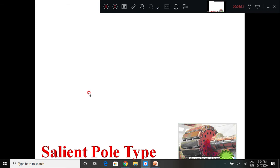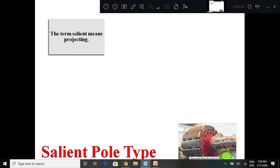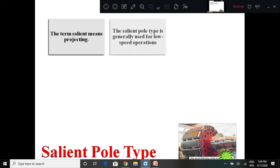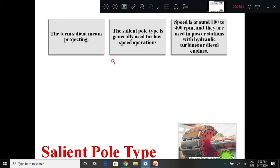In the salient pole type, the term 'salient' means projecting - the poles are projected. The salient pole type is generally used for low speed operation. Because the salient poles are projecting and attached to the rotor, if rotated at very high speed there is centrifugal force exerted, so these salient pole alternators are designed for very low speed operation. Usually the speed is around 100 to 400 RPM. These are driven by hydraulic turbines or diesel engines.